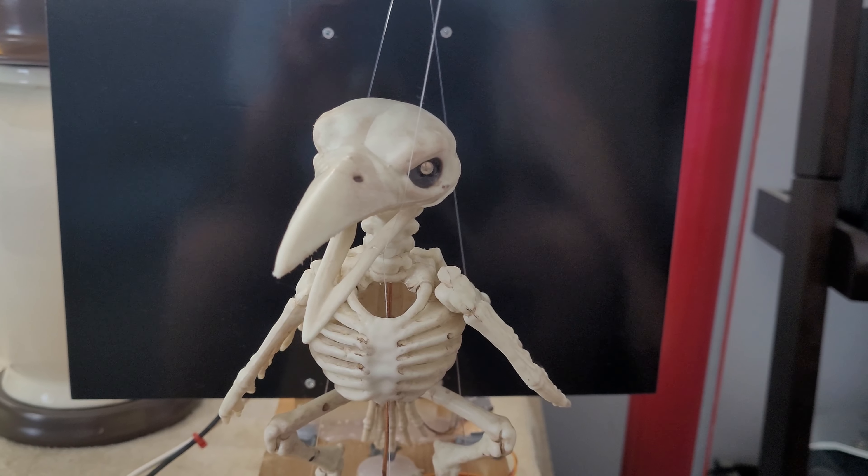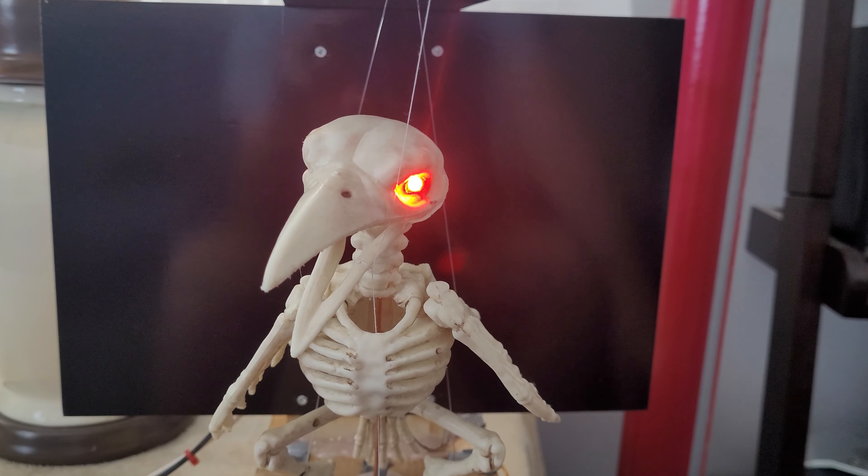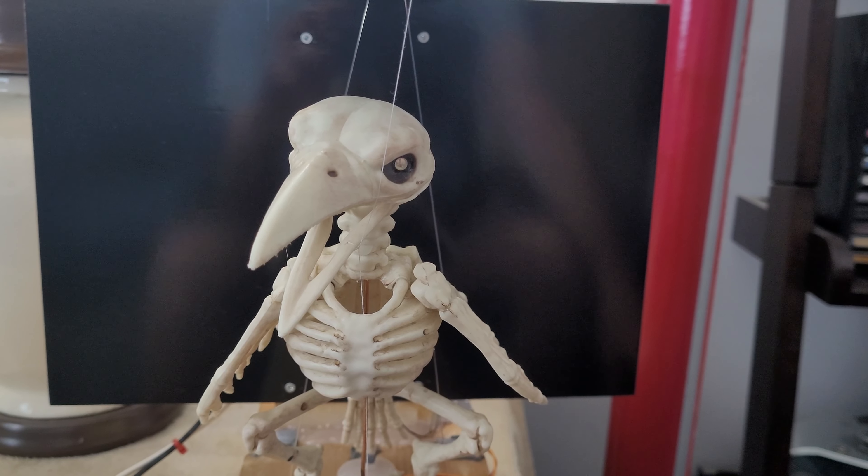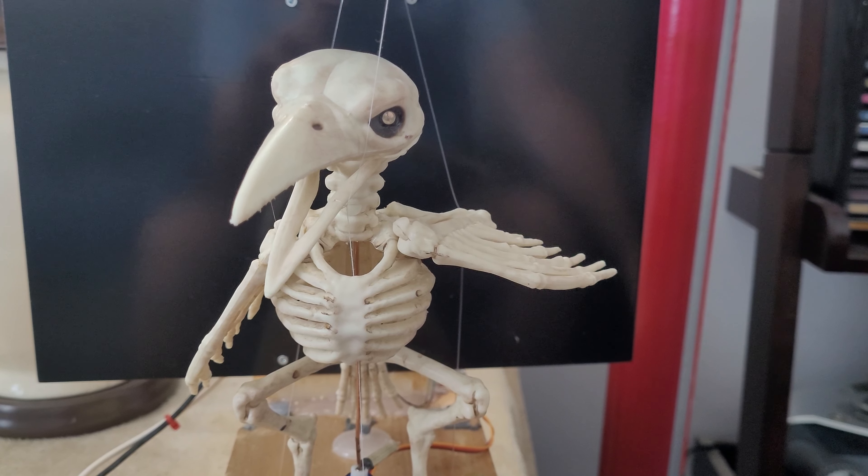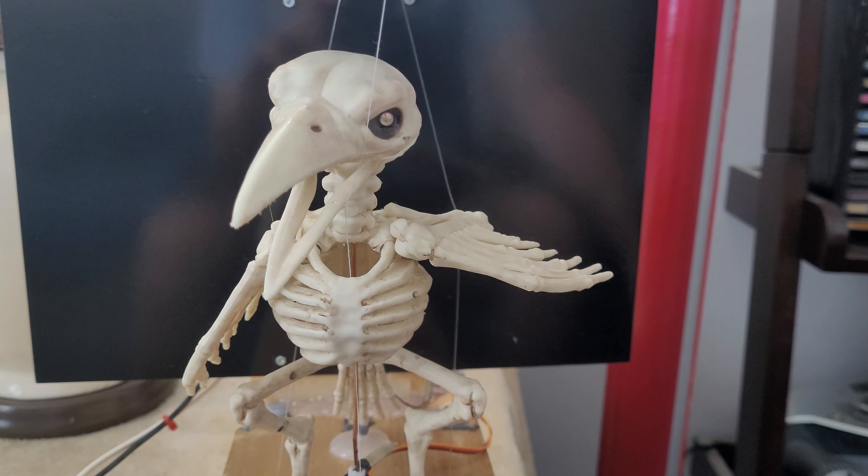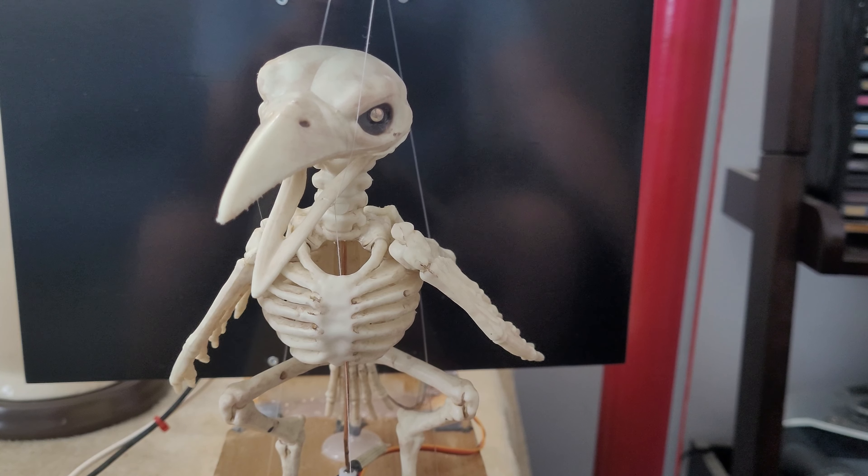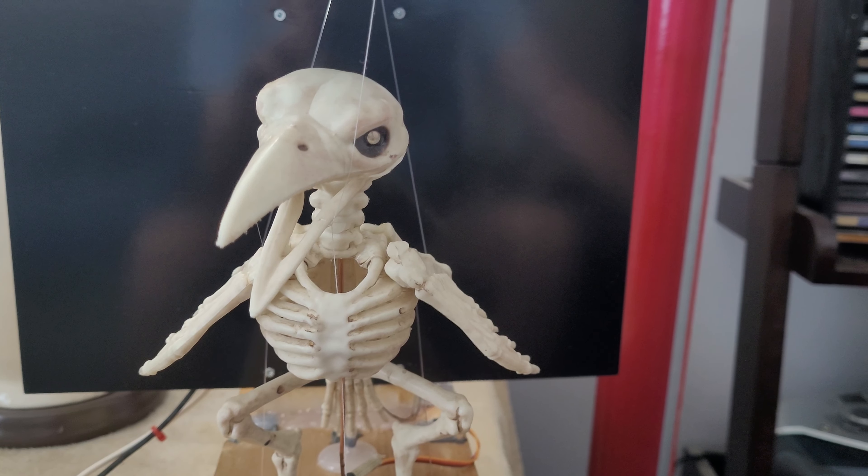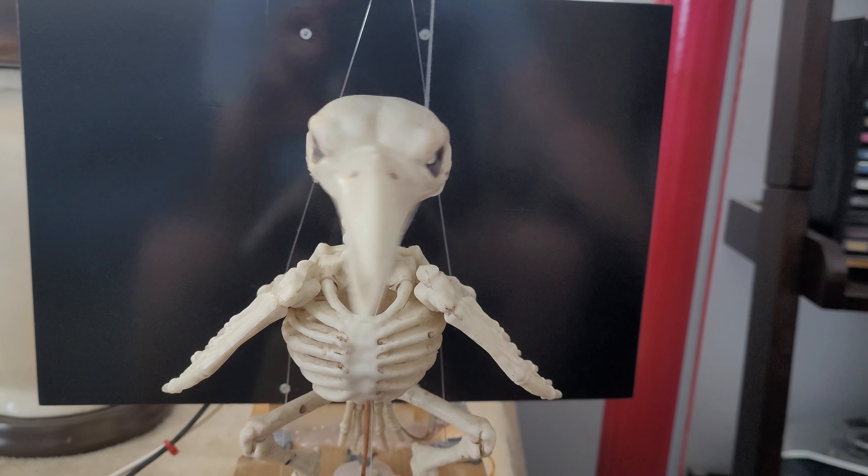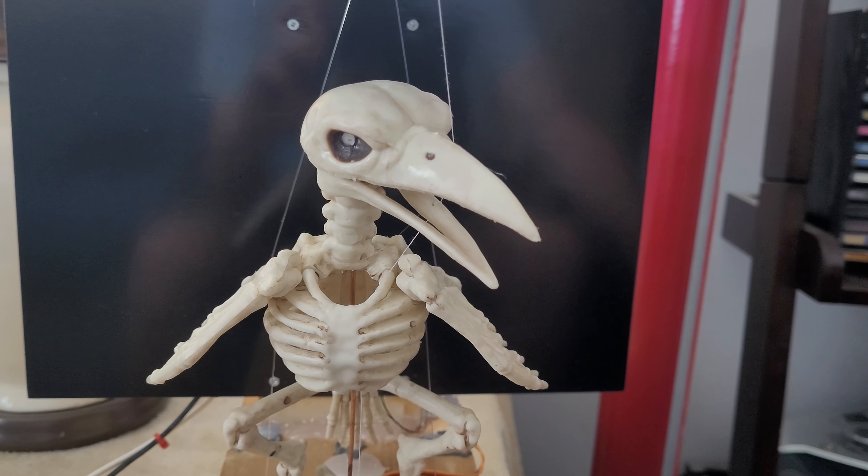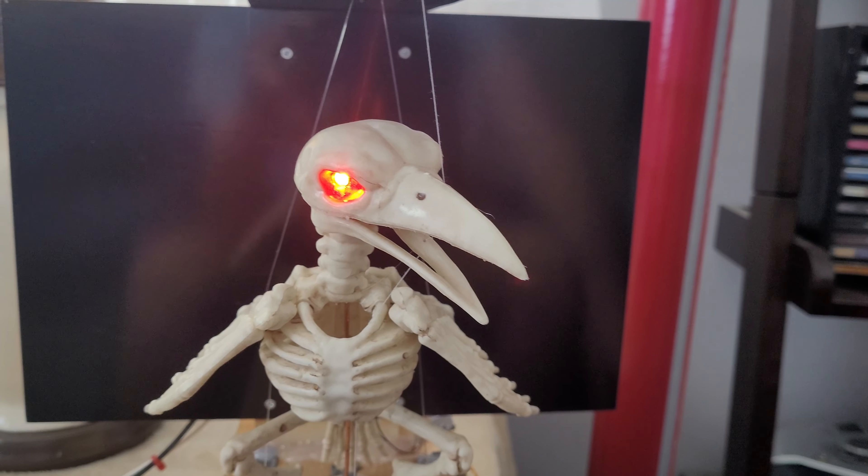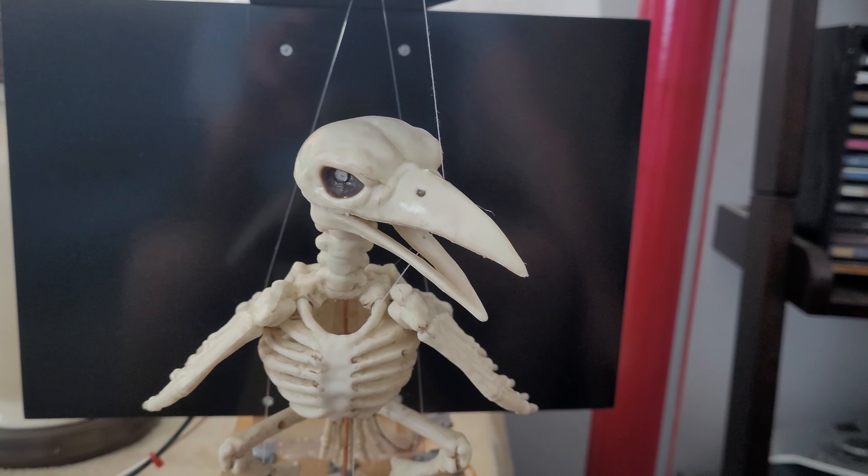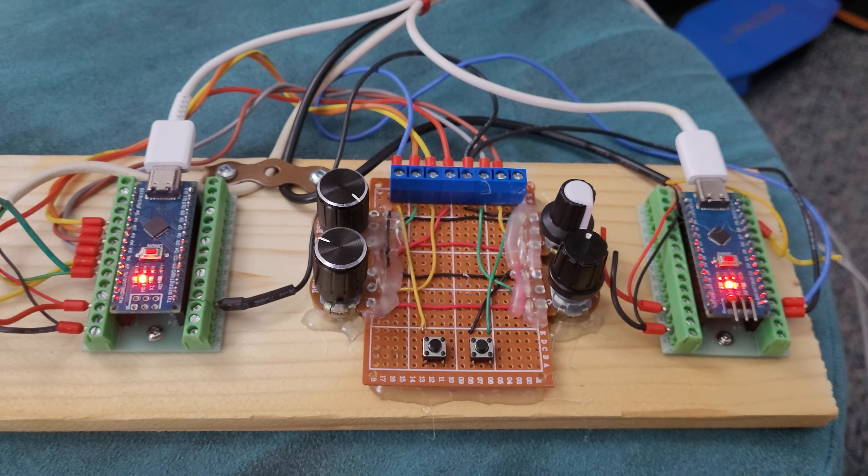Okay, so there's the eyes going, the one wing going, other wing going, mouth, head, and the eyes. That's what it looks like.